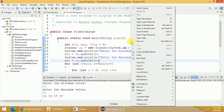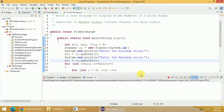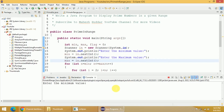I will run it one more time to verify. Again it is asking us to enter the minimum value.